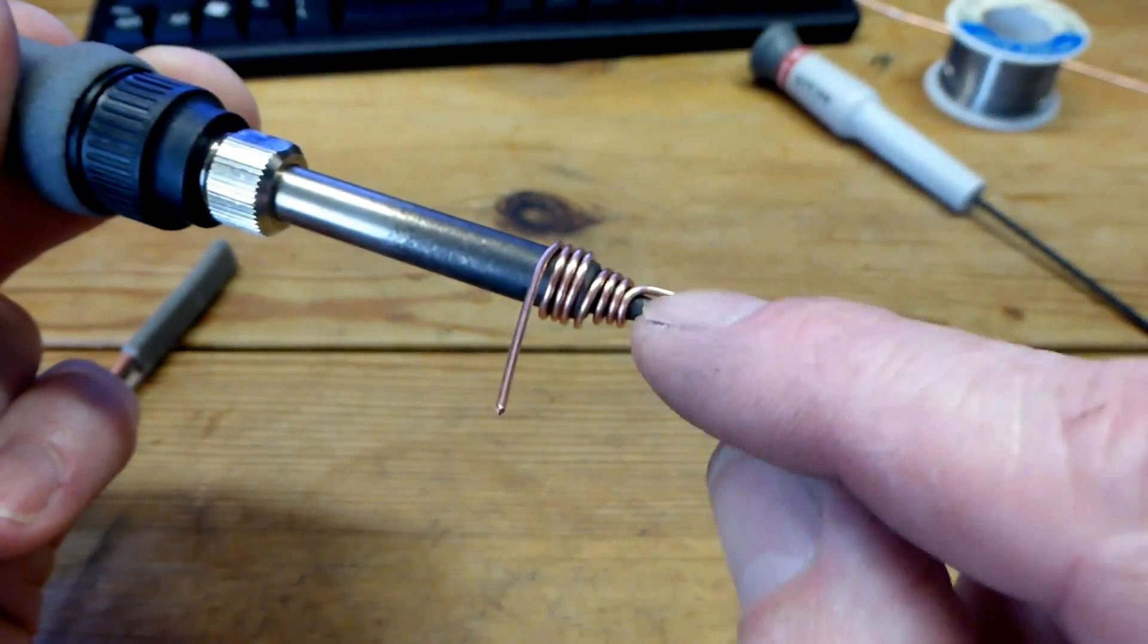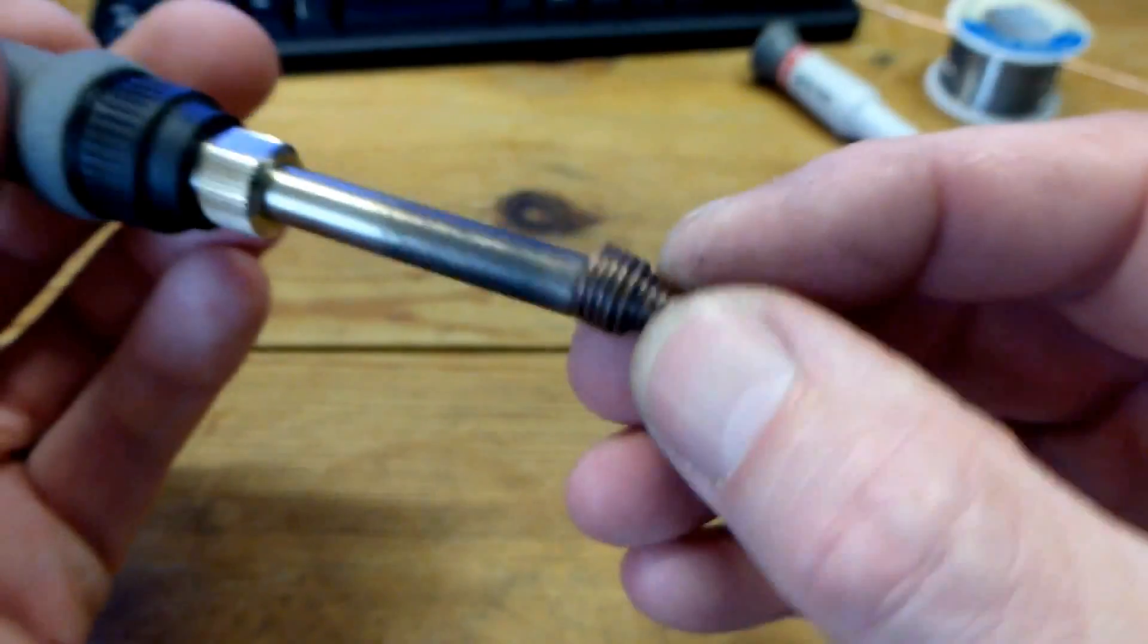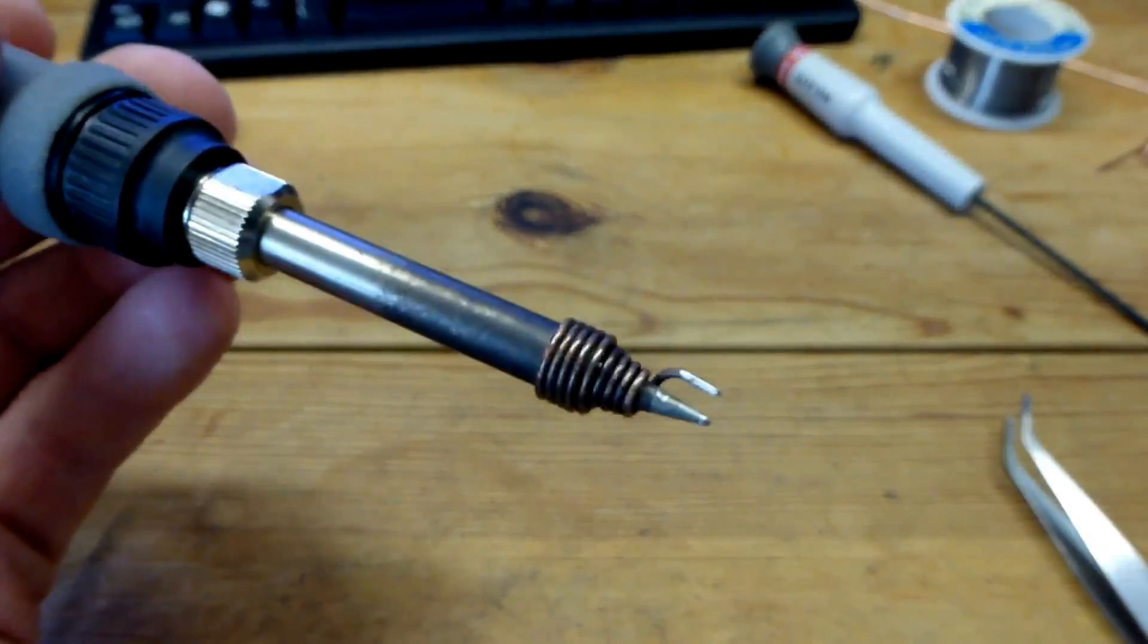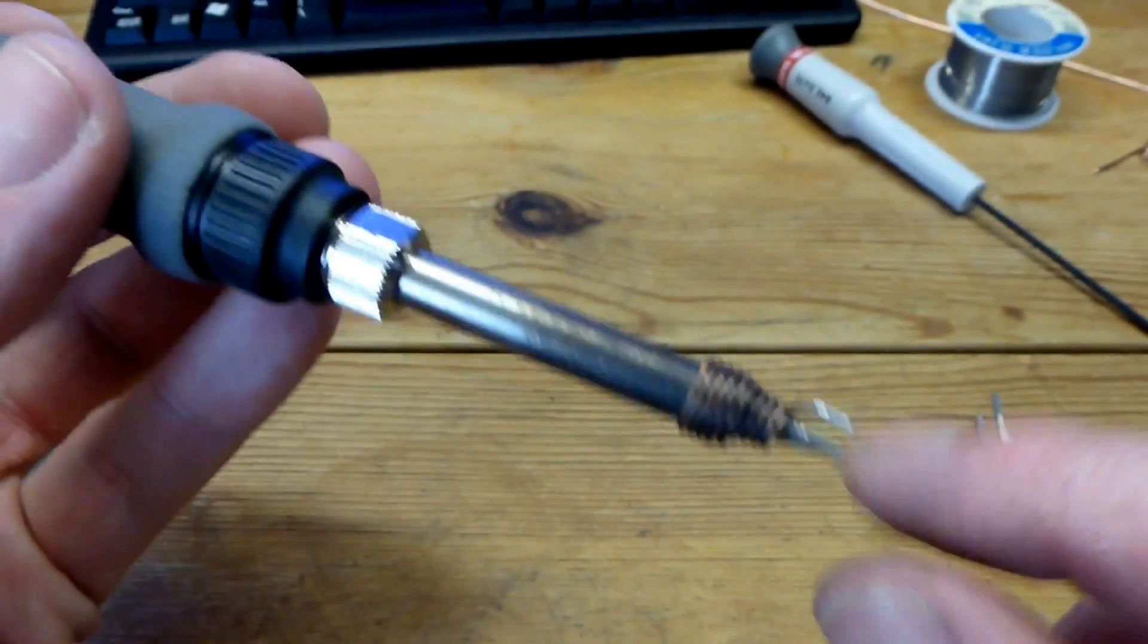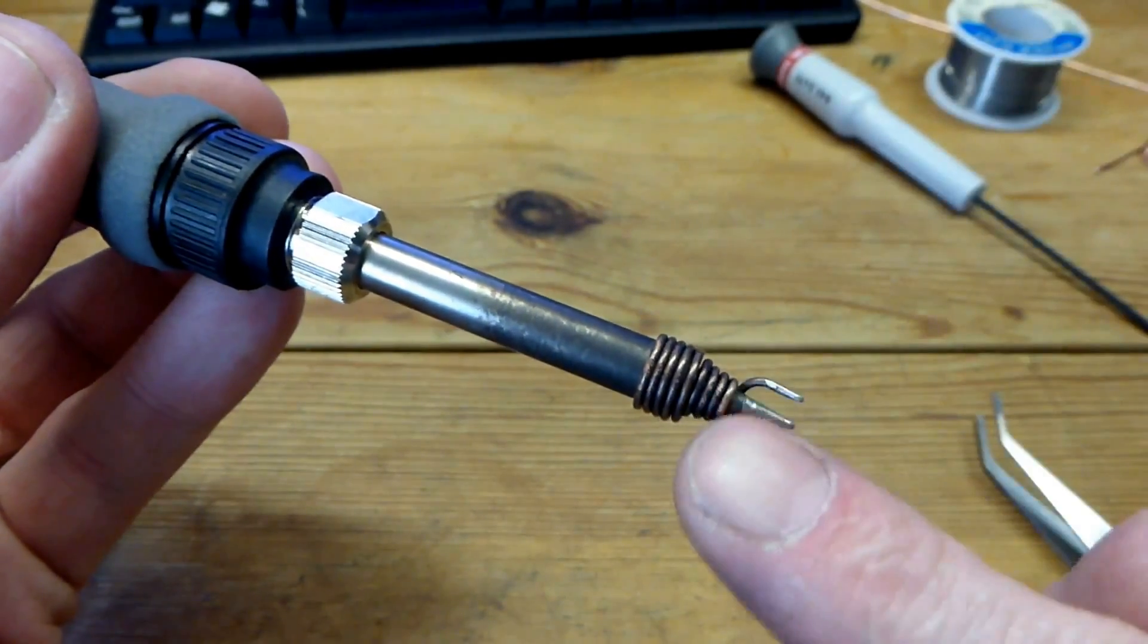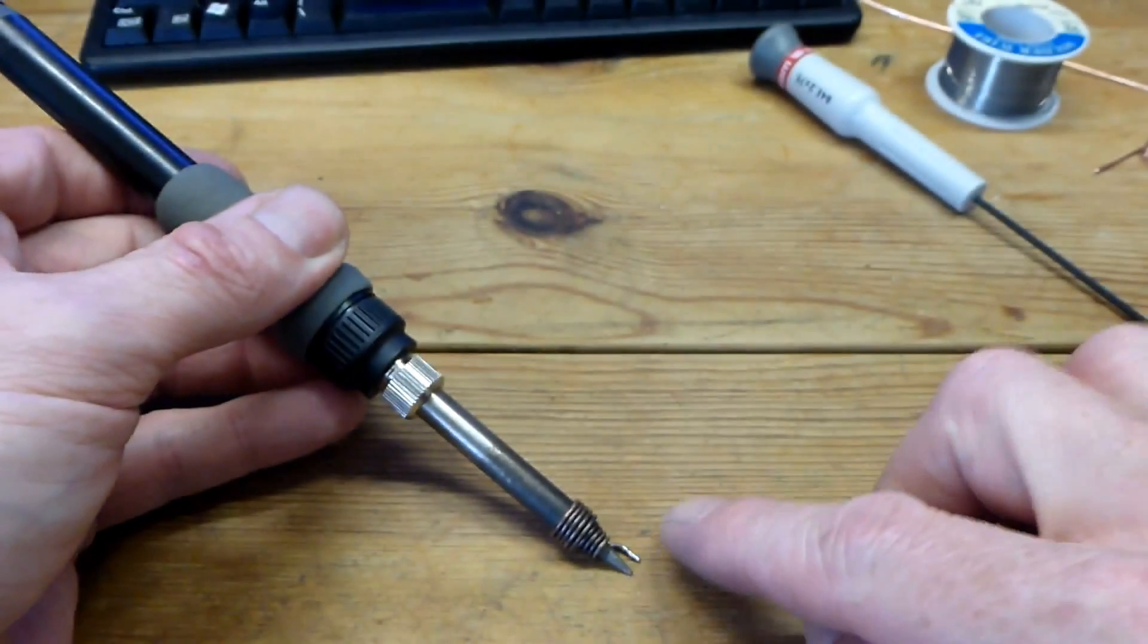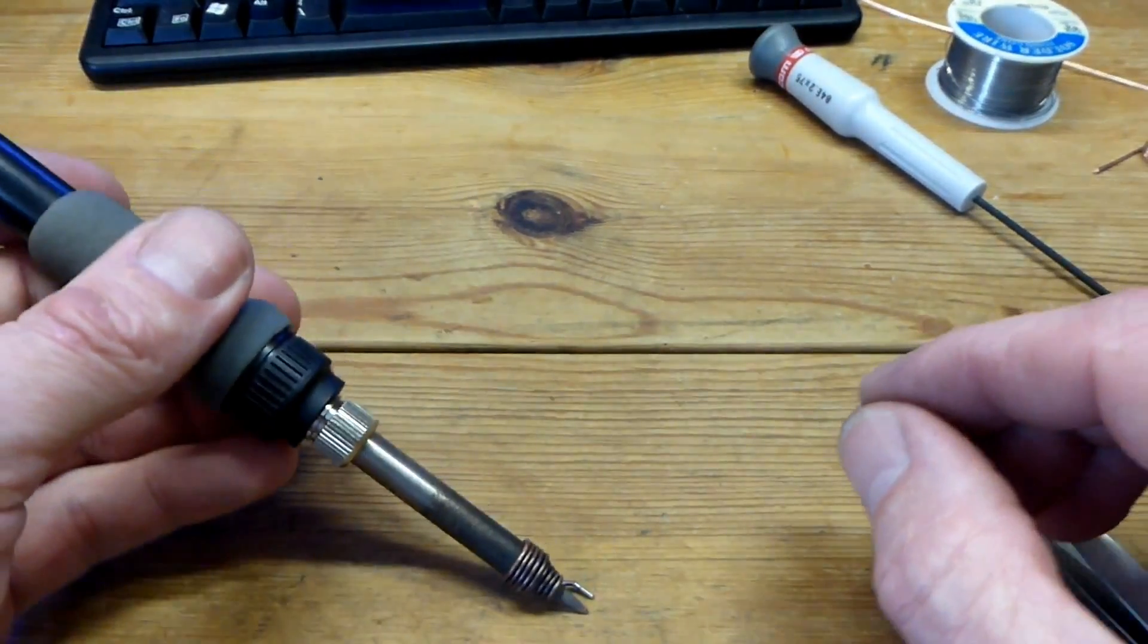This one I've got here set for 1206 and although it's got only two points on it, it does actually work quite well for taking off some three legged components like SOC 23s where you can heat two of the legs down this side or down this side and the other one on the other side. There's quite a bit of spring here so you can press down on it and get good thermal contact.